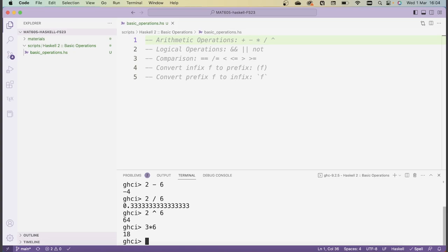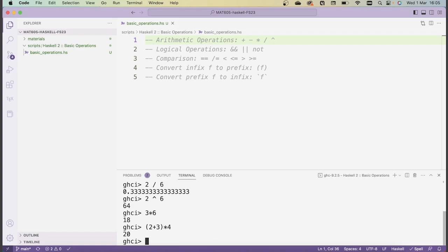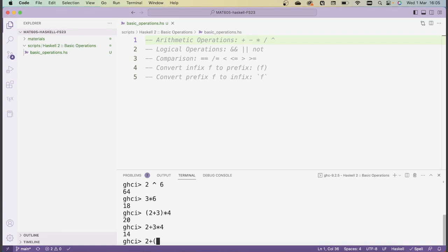Sometimes it'll be necessary to insert brackets to make the order of operations clear. So if I want to first add 2 and 3 and then multiply the result by 4, then I have to surround 2 plus 3 by brackets just as you would in usual arithmetic. The result is different than if I had omitted the brackets. The reason is that operators in Haskell have predefined binding strengths, and as is usual in arithmetic, times binds more strongly than addition. So Haskell interprets the unbracketed version as 2 plus (3 times 4), which also gives 14.